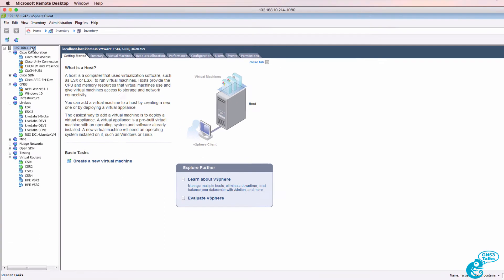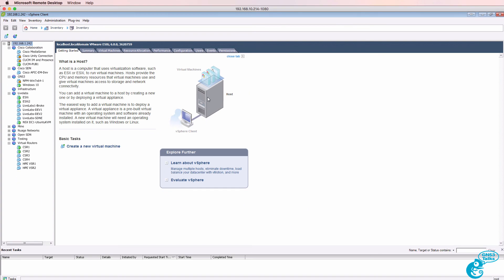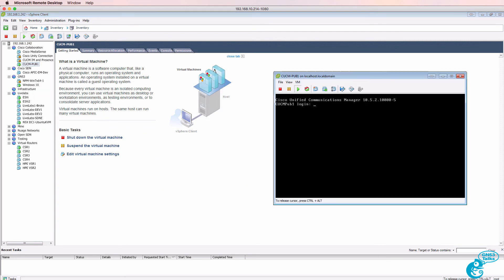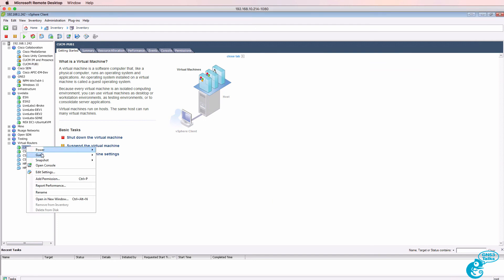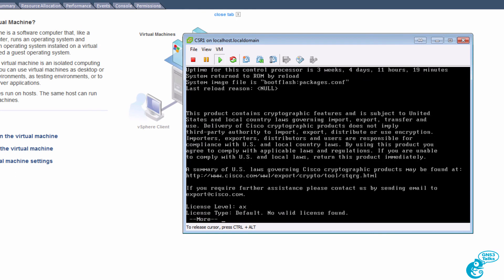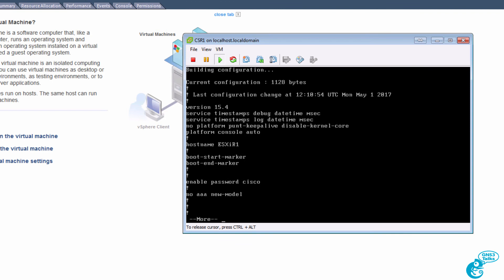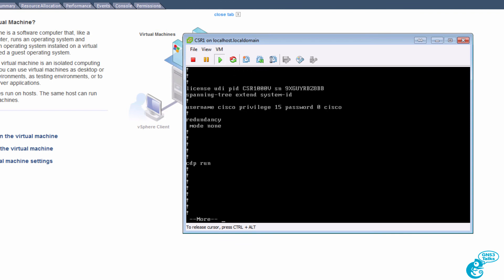In this example, I have a physical server with an IP address of 192.168.1.242 running VMware ESXi, with multiple virtual machines hosted on this single physical server. I've got a Cisco Call Manager running on this physical server, and in addition I have multiple Cisco CSR 1000Vs — virtual routers — running on this VMware server.